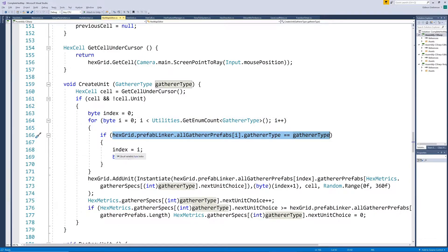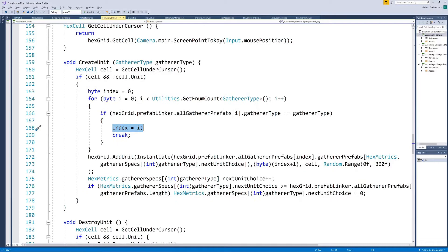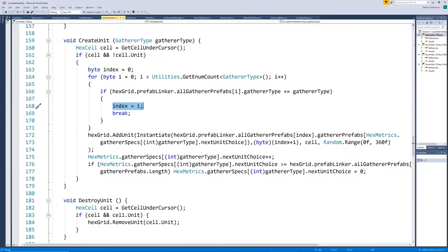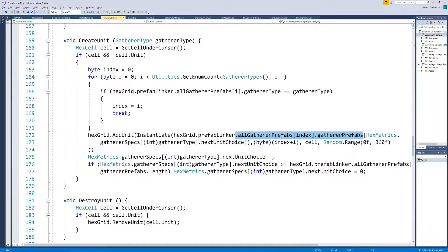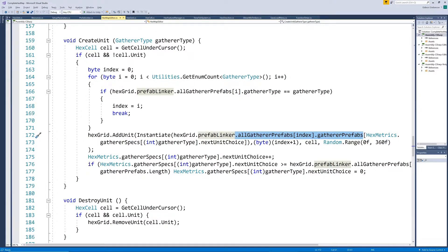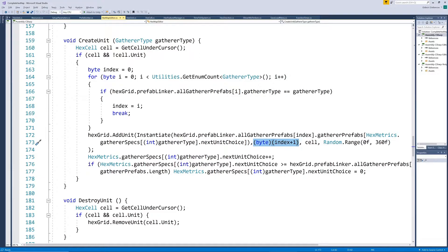It then uses this index to pick out the correct specifications when selecting a prefab as a visual model, and we also pass this index on to the add unit method. Note that we add one to it, since we don't have prefabs for the gatherer type none. So we have one more gatherer type than we have prefab lists.